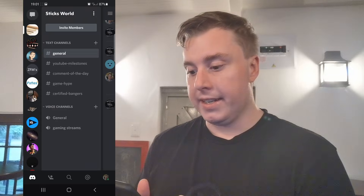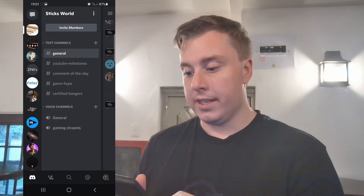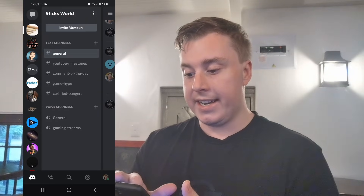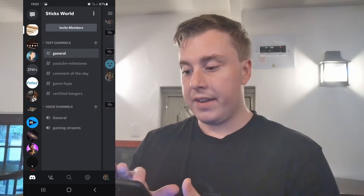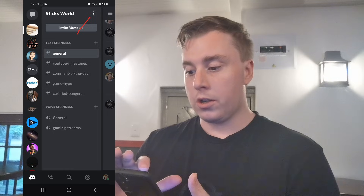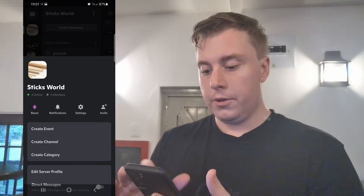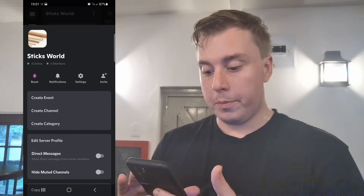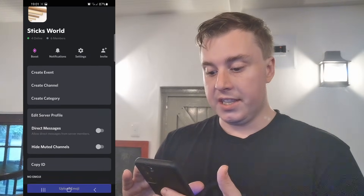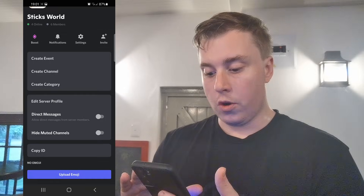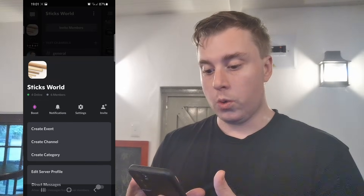If I go onto my Discord app, you can see I'm on my server right here. And if I tap on these three vertical dots over here, you can see that there's no real option for me to change the server banner from over here.